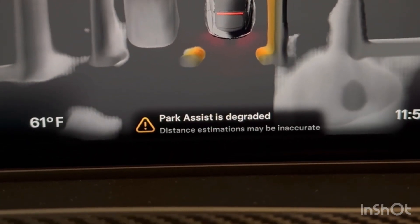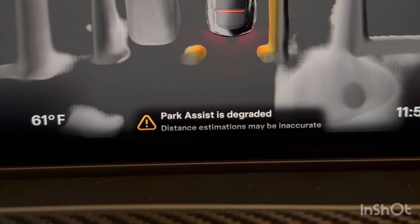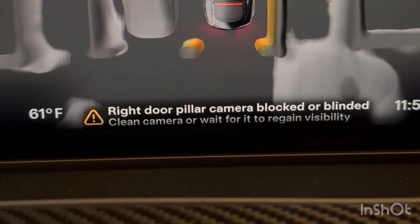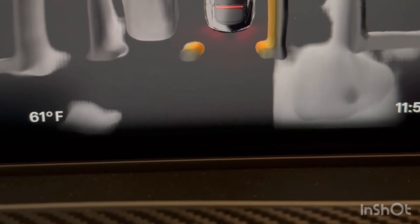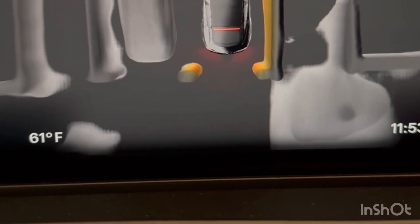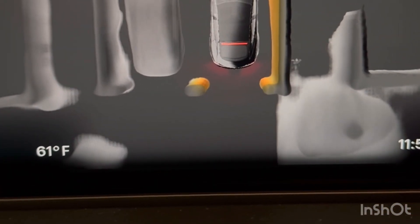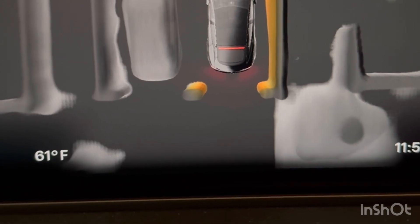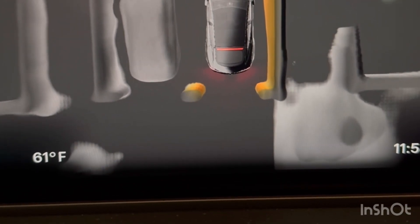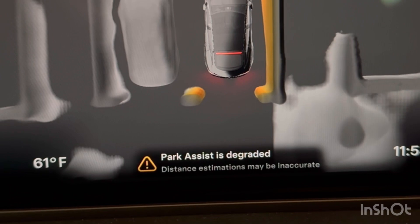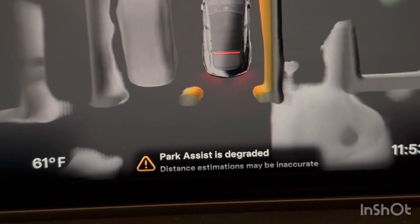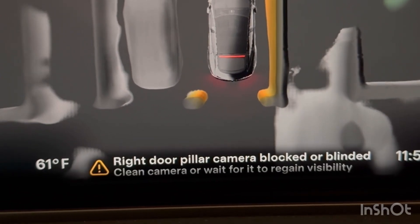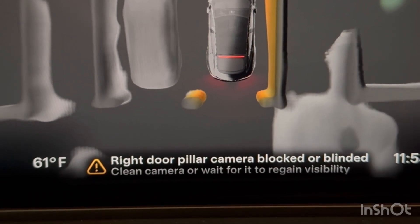If your car is parked in a low-visibility area or there's darkness in your garage, you will most likely get these error messages. These two errors will keep coming back and forth, so make sure there's no darkness around any of the cameras.